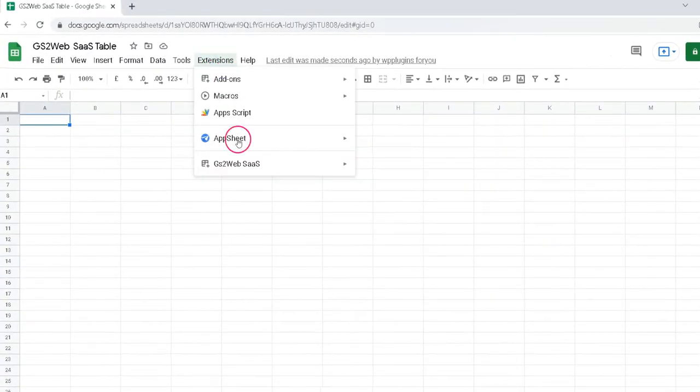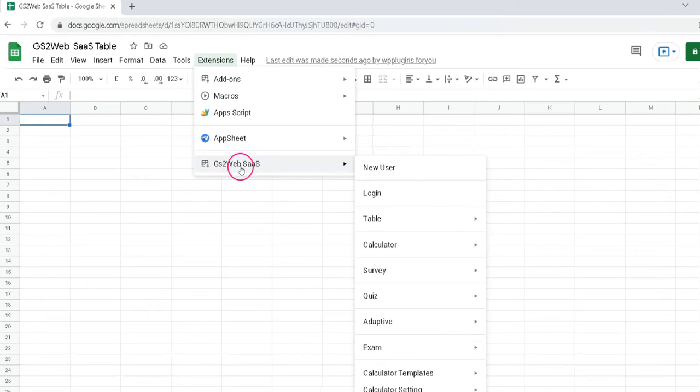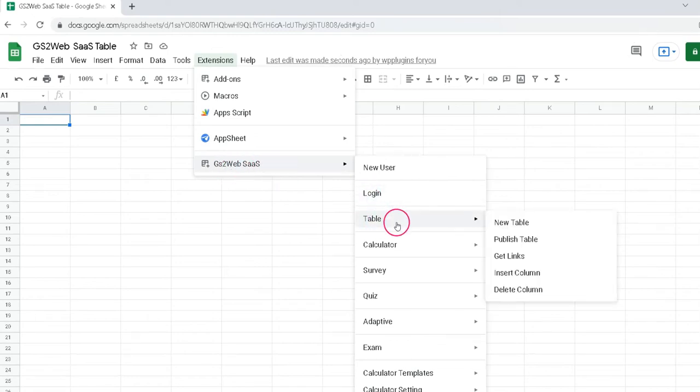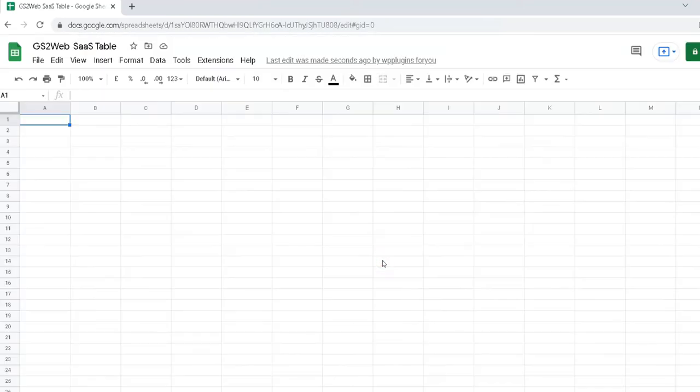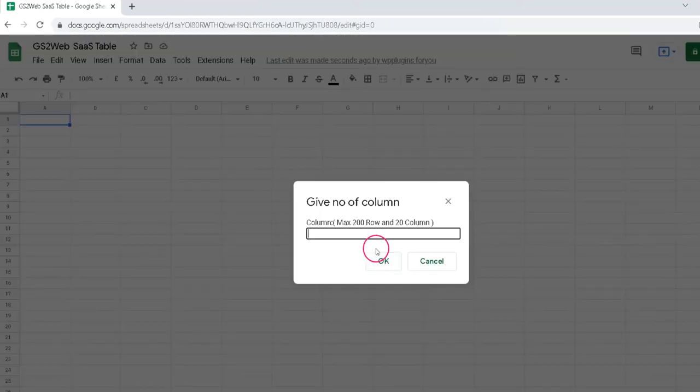Step 3. Once logged in, navigate to Table under the GS2 Web SaaS Extension menu and click the New Table link. Give a table name, and input numbers of columns you want in Table.